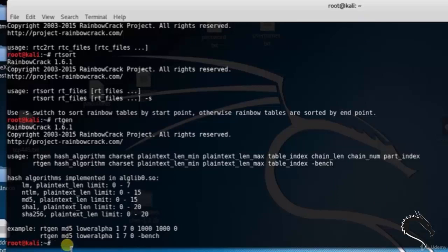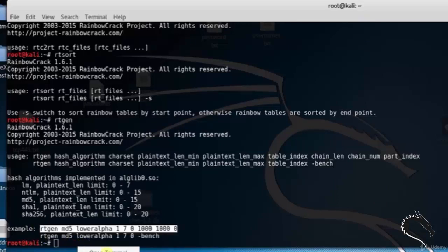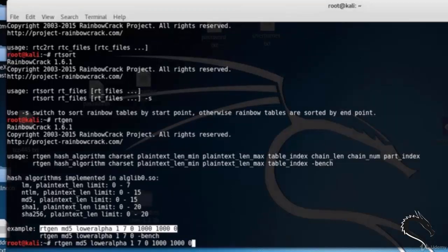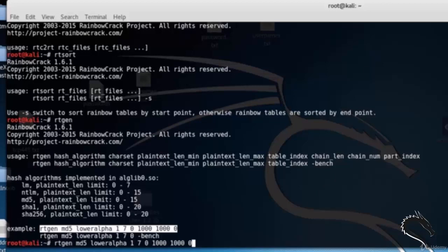Type: rtgen md5 loweralpha 1 7 0 1000 1000 0.